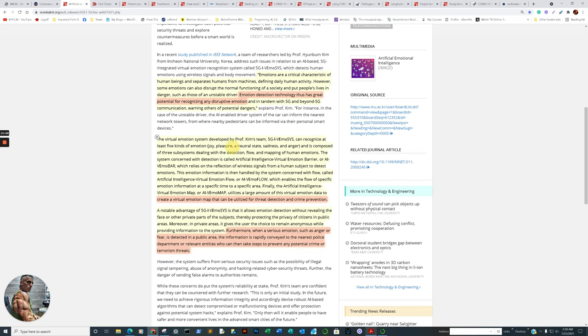They don't have to do a chip. They don't have to be magnetized. You don't have to do any of that. So again, to proceed. The virtual emotion system developed, and these guys are brilliant. And I'll tell you quite honestly, technology is probably two steps ahead right now for our imagination. We're discovering new things that we didn't even know existed. And now we're trying to go work backwards and see how we can incorporate it into our current situation. By Professor Kim's team called 5G IVmosis. It can recognize at least five kinds of emotion, again, from a distance. Joy, pleasure, and this was back in February, and I guarantee our technology has proceeded far beyond that by now. Joy, pleasure, a neutral state, sadness, and anger. I don't know what a neutral state means. Maybe meditation. And it's composed of three subsystems dealing with detection, flow and mapping of human emotions.